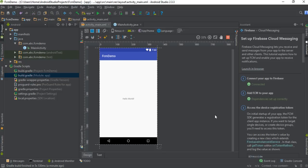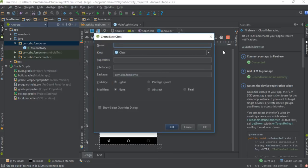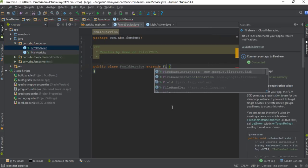To send a message to a particular device or group of devices, we have to access the registration token. To get the Firebase registration token, we need to create a class that extends FirebaseInstanceIdService. So here I am going to create a new Java class and name it as FCMIDService. This class extends FirebaseInstanceIdService.